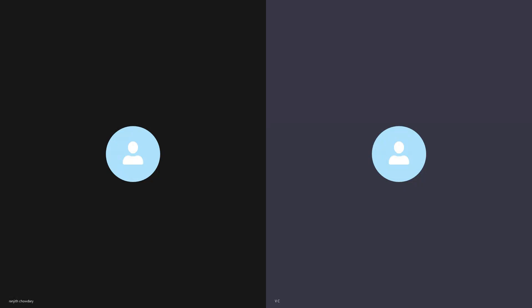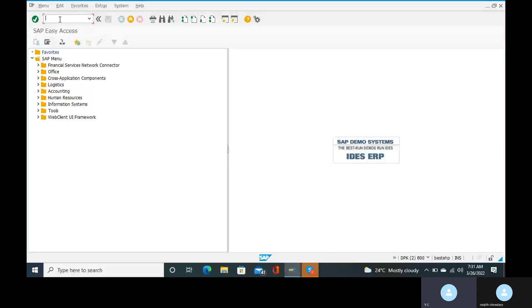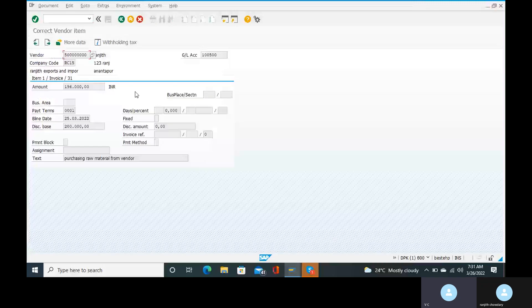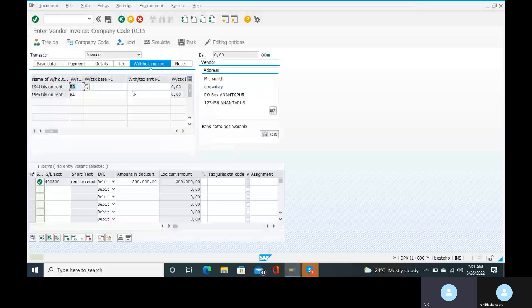Go to the transaction for FB60. There is a slide — go to the transaction code. We are going to force one number and we have resolved the PAN number issue. The PAN number error is now fixed, so it is not going to give you the PAN number error anymore. Go to the simulate option.